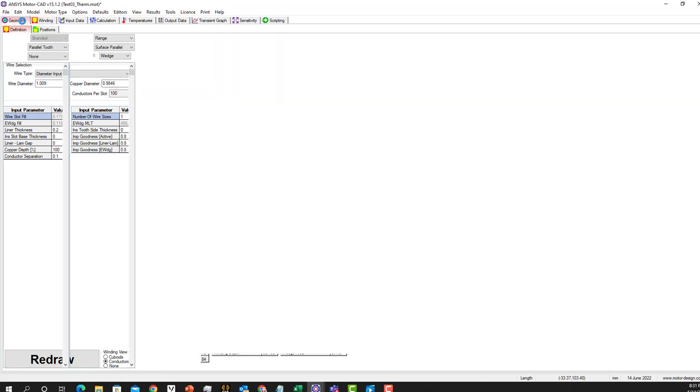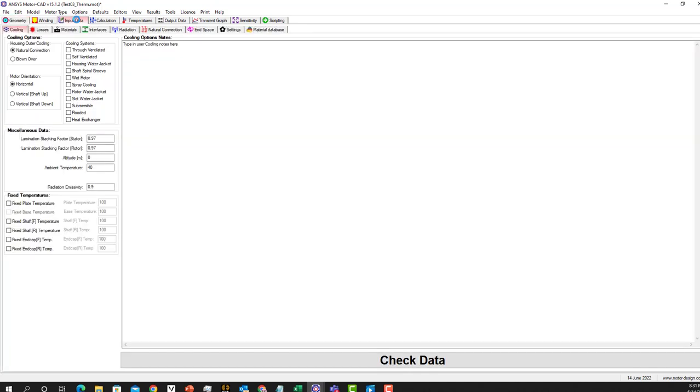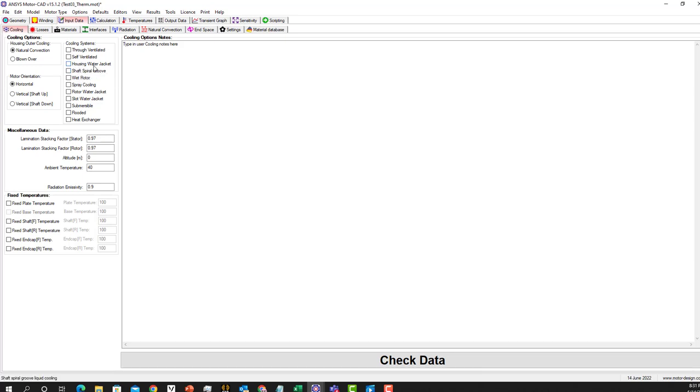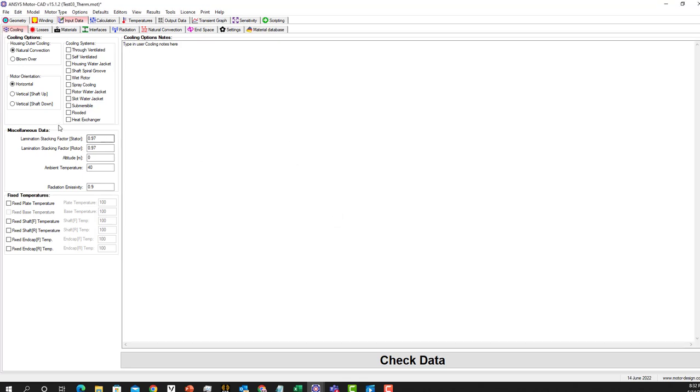Back to the thermal part. As you can see, the housing is around here and the mounting is arranged. We want to add some cooling, so we go and click on the housing water jacket, the one that I showed you.